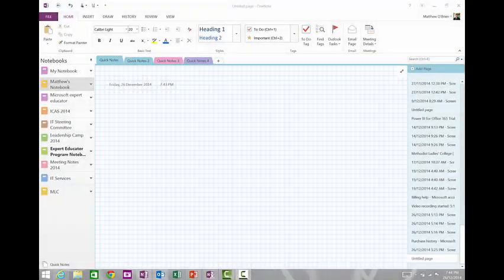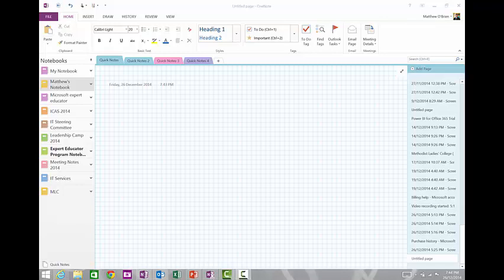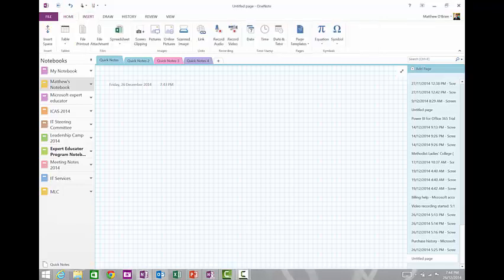The first thing that I want to show is the way that we can use OneNote to leverage the webcam. All you do is within a OneNote page, you just go to the insert menu and then on the insert you can record video.